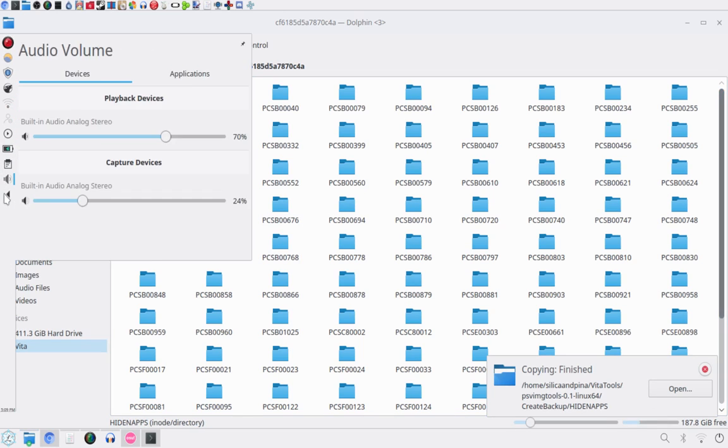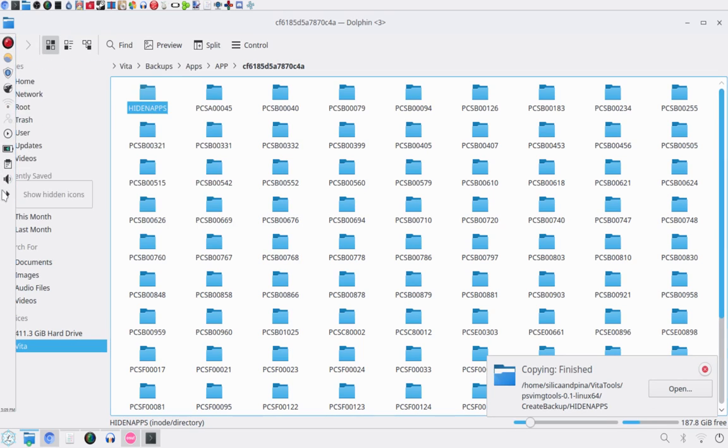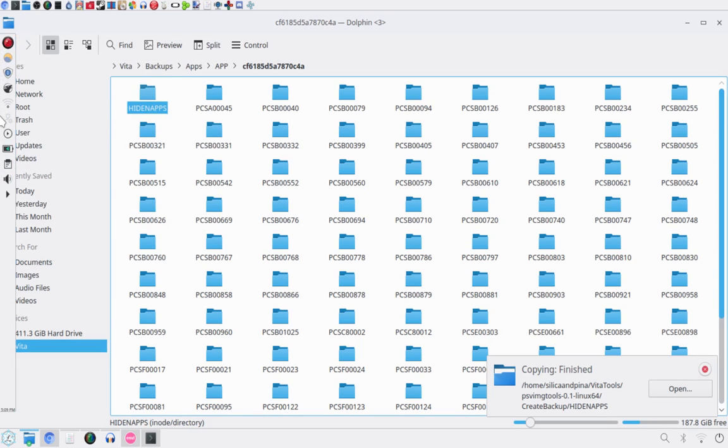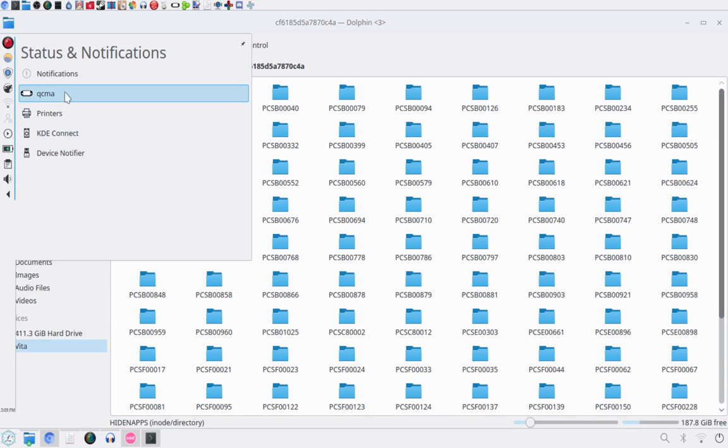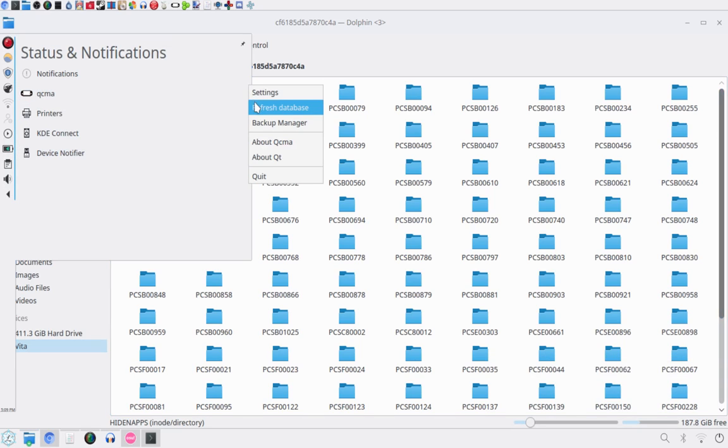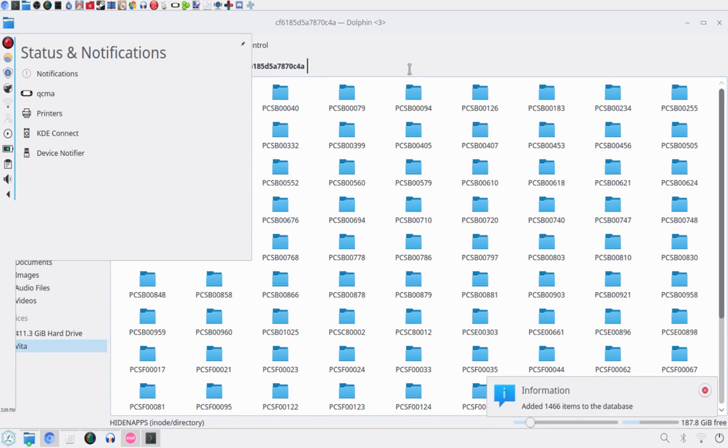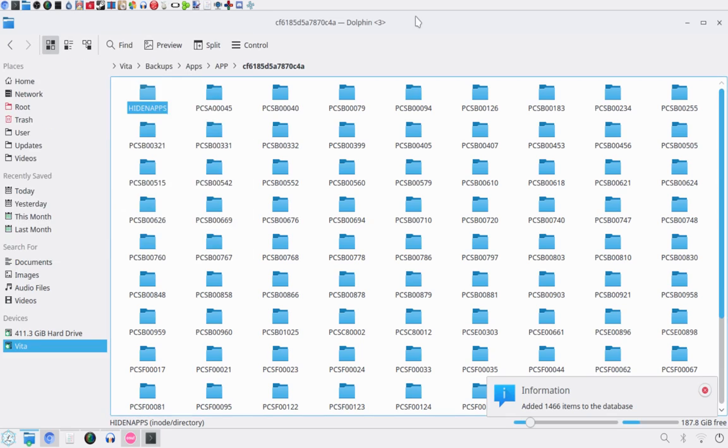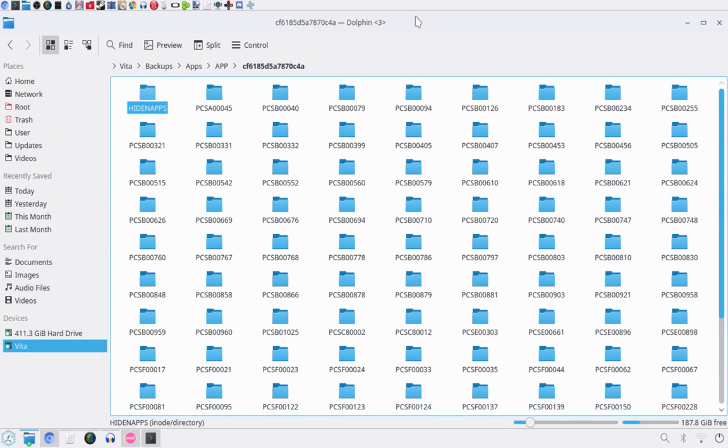You then want to head over to QCMA. And you'll right-click it and go refresh database. And then you can now restore it on your PSVita by opening content manager and going to transfer from PC to PSVita and then PSVita applications. Then clicking on it. It should be like at the bottom-ish. And then tap on it and click copy. And it will install onto your Vita.